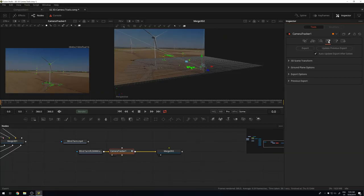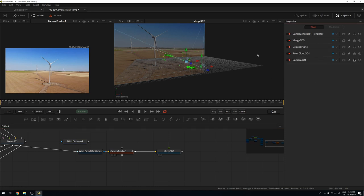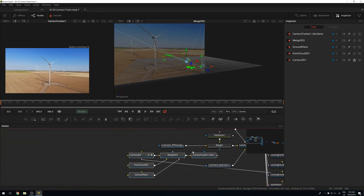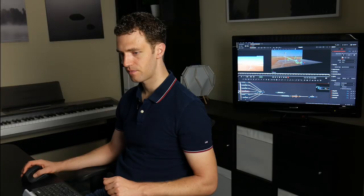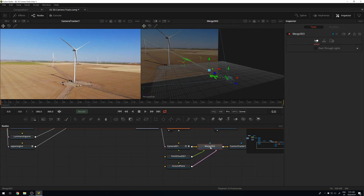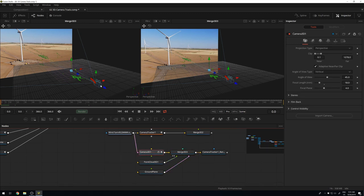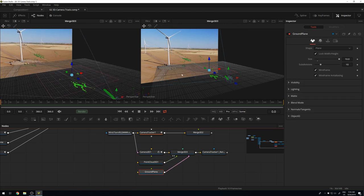Now I click export, and it creates a 3D scene for me — usually appearing in the worst possible place in the flow. Let me move it somewhere visible. I have my camera, which is now animated and moving towards my point cloud. I also have the point cloud itself and a ground plane shown as a wireframe. The first thing I need to do is place the ground plane so it actually matches the ground, which will help me place other elements later.